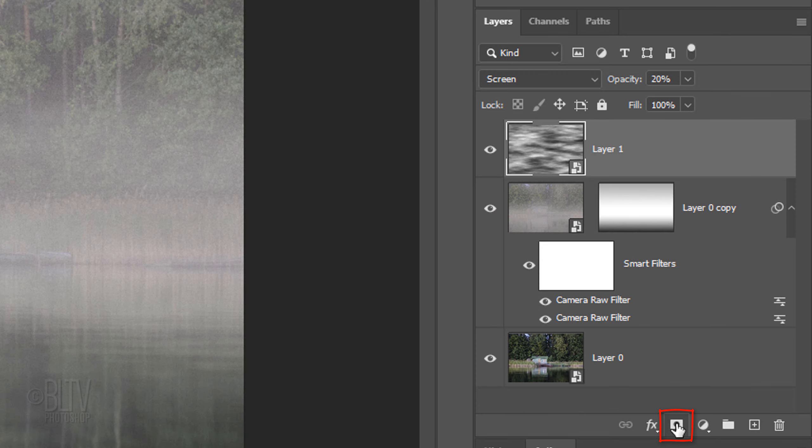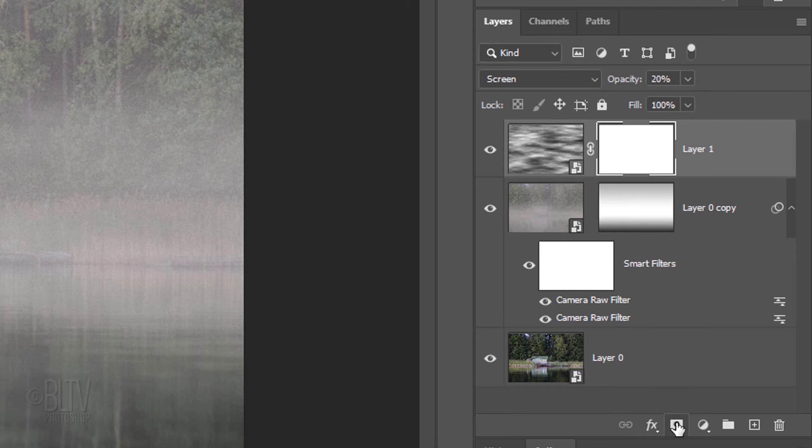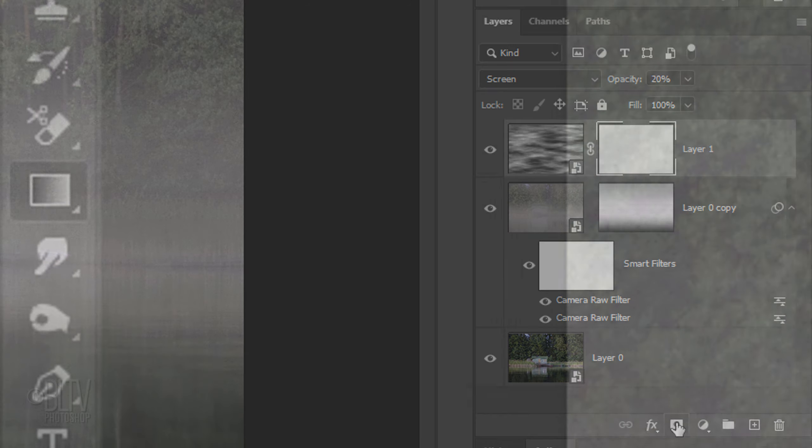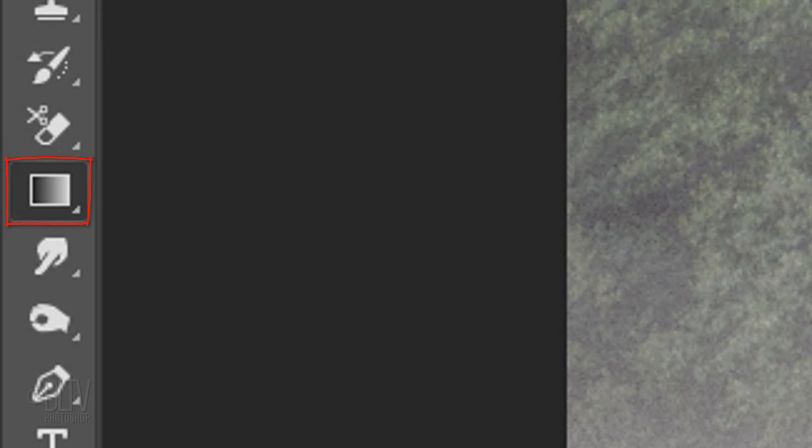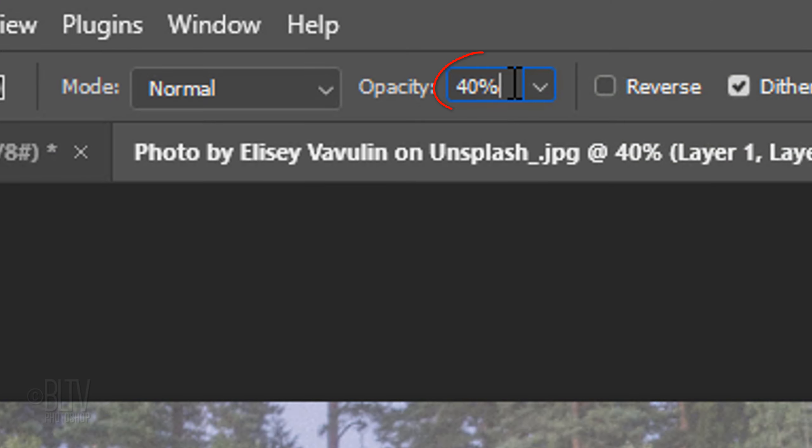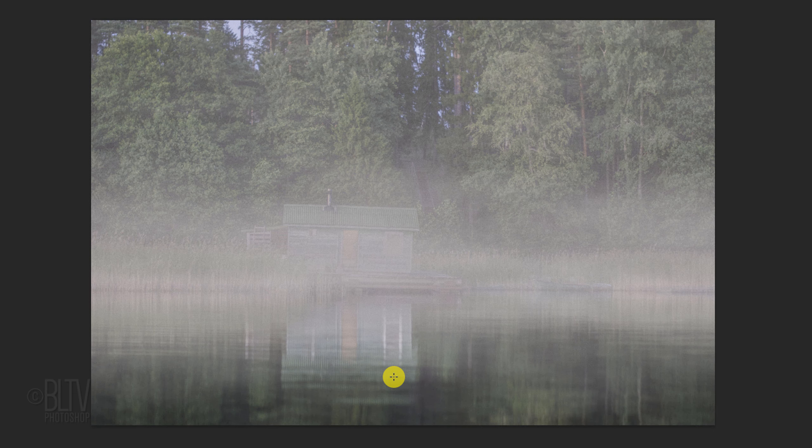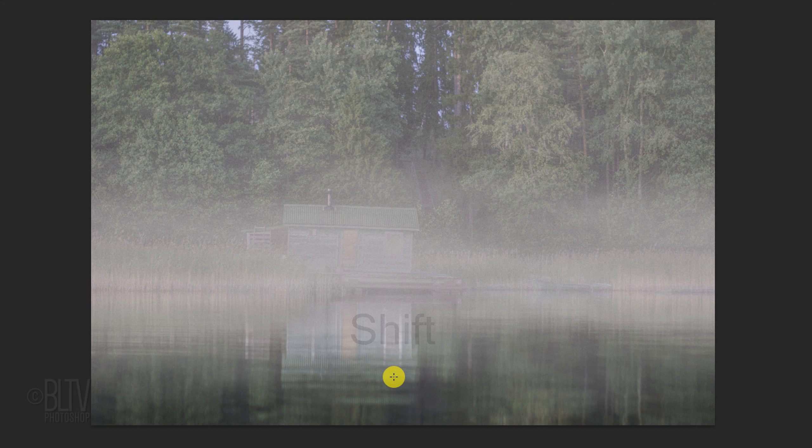Click the Layer Mask icon to make a layer mask next to the clouds layer. With your Gradient Tool active, increase the gradient's opacity to 100%. Place your cursor approximately here and press and hold the Shift key as you drag it up to approximately here.